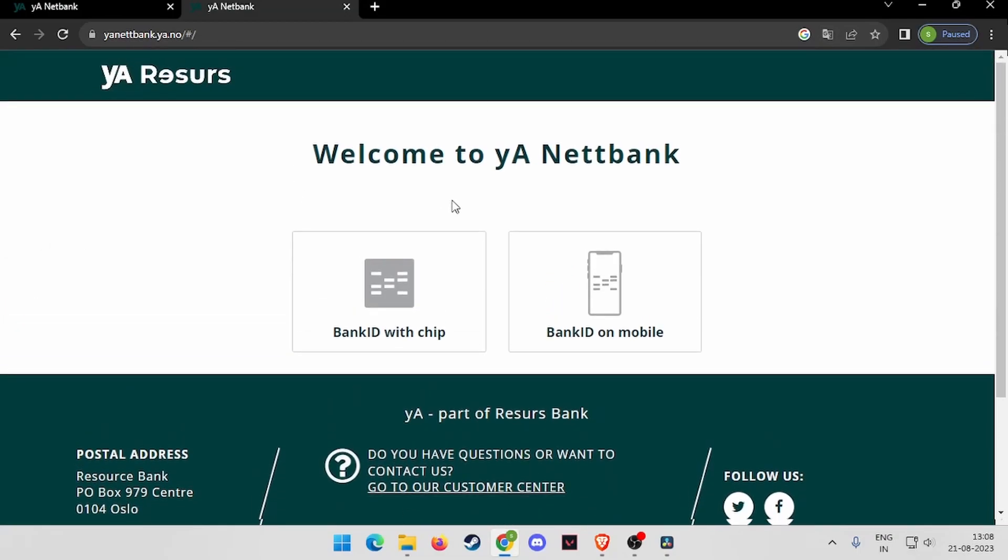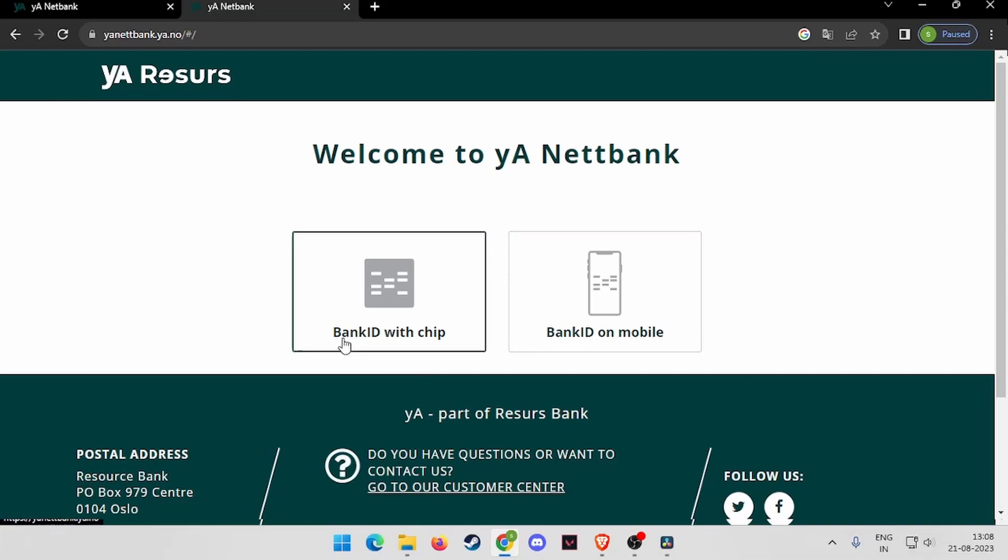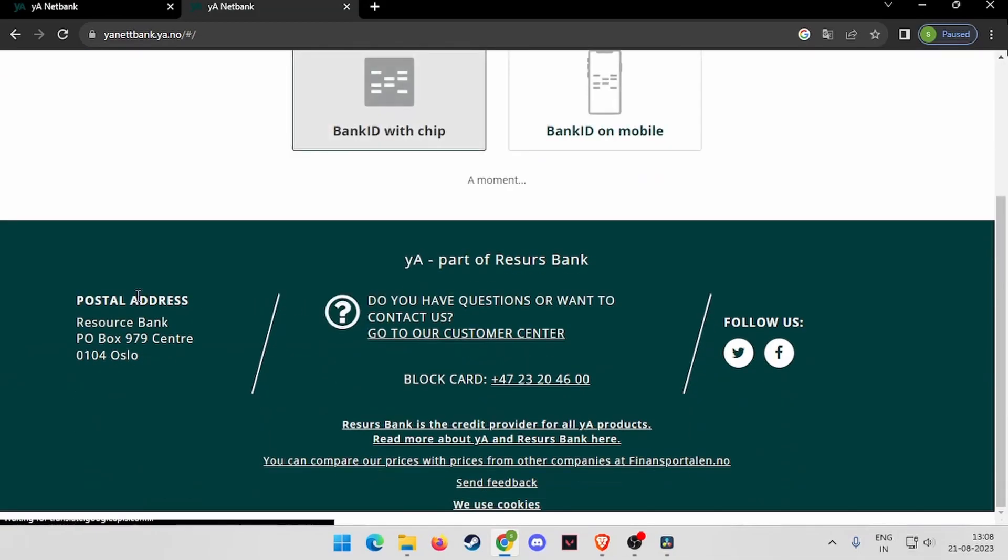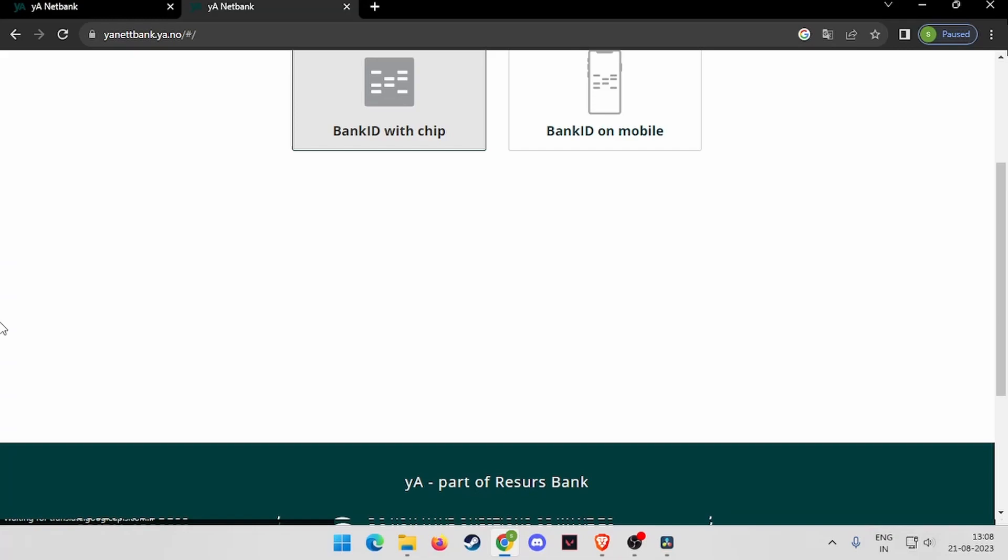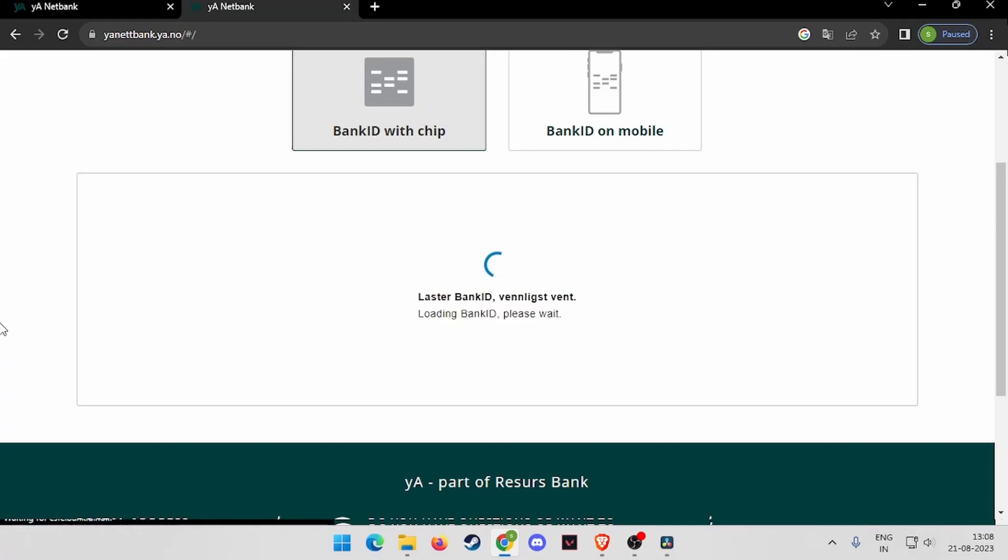Now you have to choose any one of these two. Let's say we go with BANK ID with CHIP. Now it will take some time.